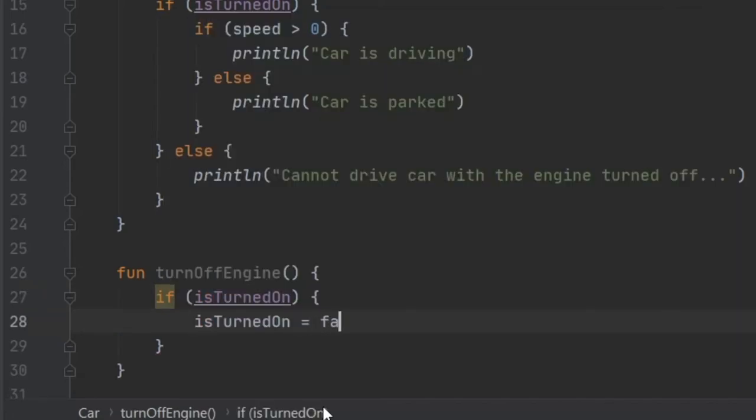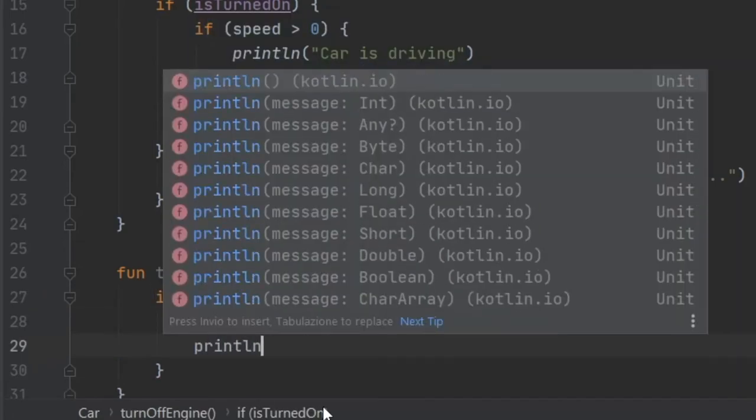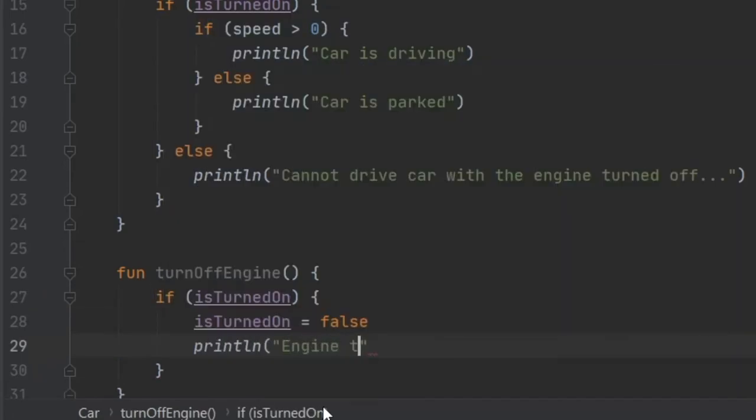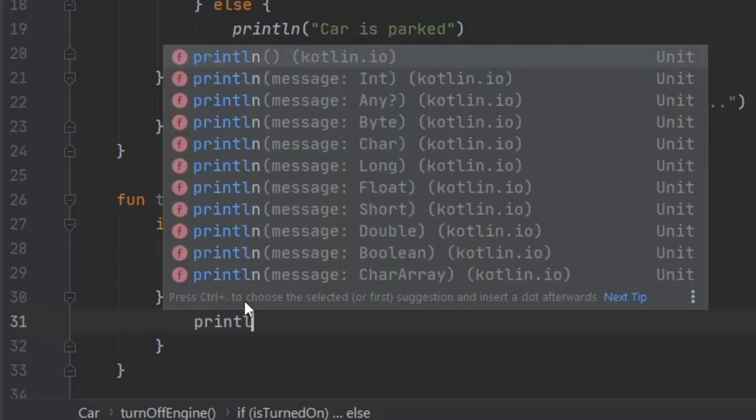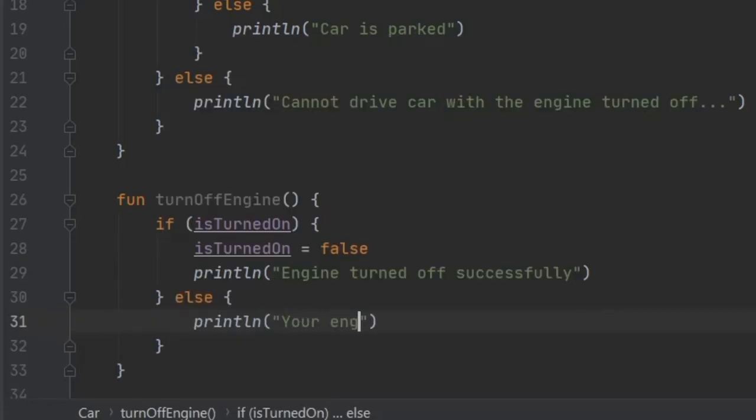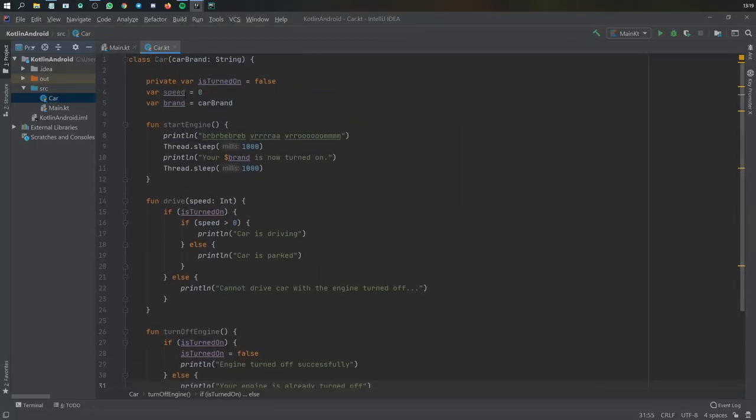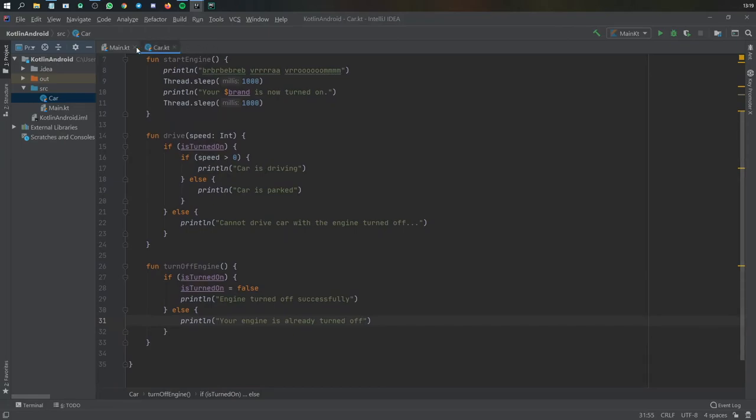And we will print line engine turned off successfully. And we need to add that parentheses at the end. Else, we will write your engine is already turned off. And those are the basic functions we are going to need for this very basic app.